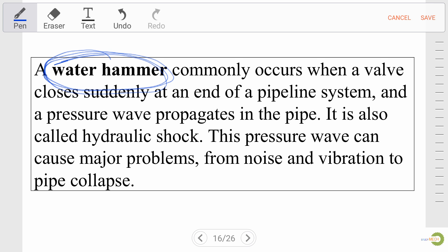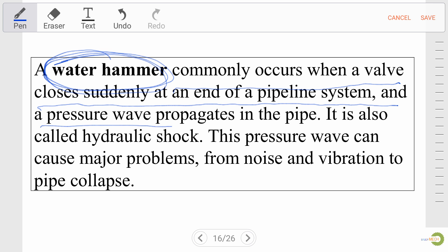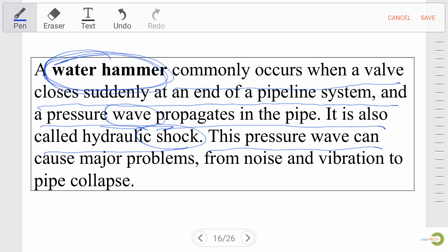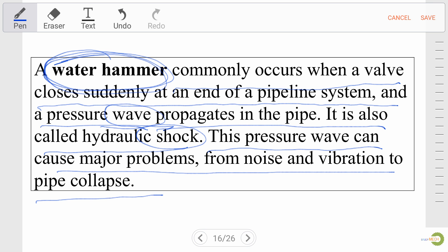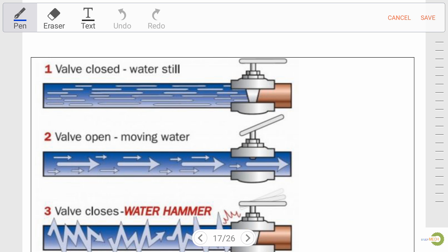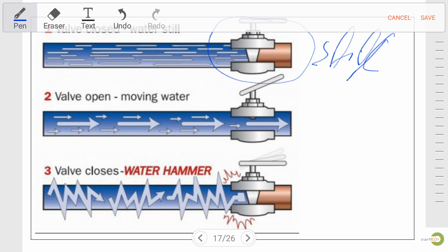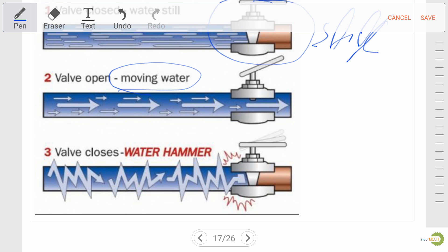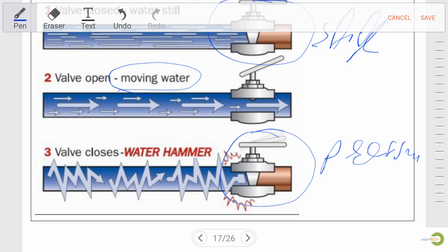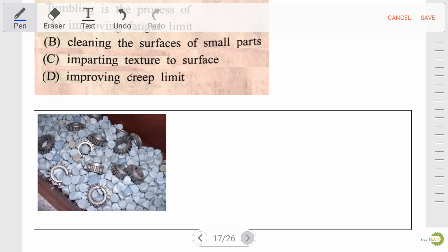Now water hammer — very important for exam. Water hammer commonly occurs when a valve closes suddenly at the end of a pipeline system and a pressure wave propagates in the pipe. It is also called hydraulic shock. This pressure wave can cause major problems from noise and vibration to pipe collapse. Initially the valve is closed so we have still water. When we open the valve gradually, still water becomes moving water, and if we close the valve suddenly there is a pressure wave produced inside the pipe, which is very dangerous — this effect is known as water hammer.